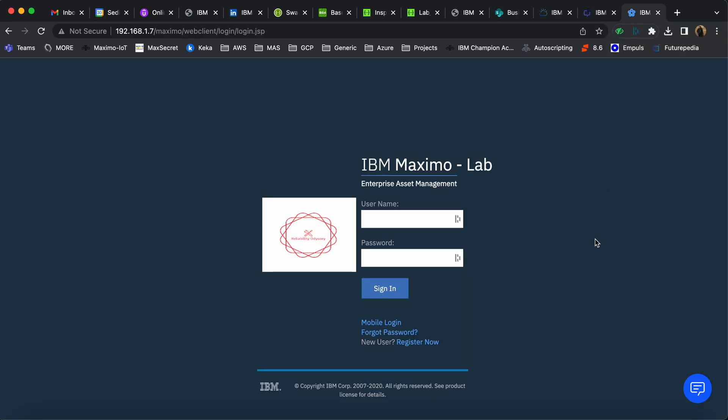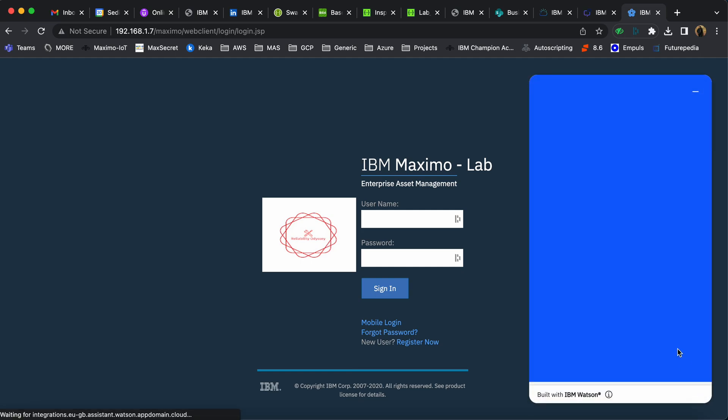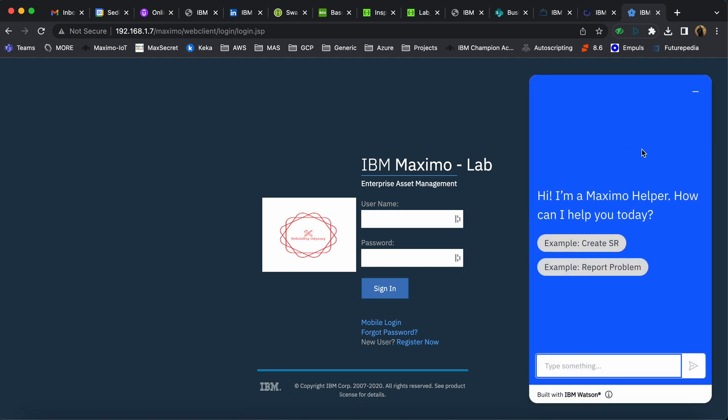For this integration, the user accesses Maximo, and as soon as the login page loads, the user sees a home button with a chatbot icon. The user clicks on it, and the chatbot says, 'I am a Maximo Helper. How can I help you today?'